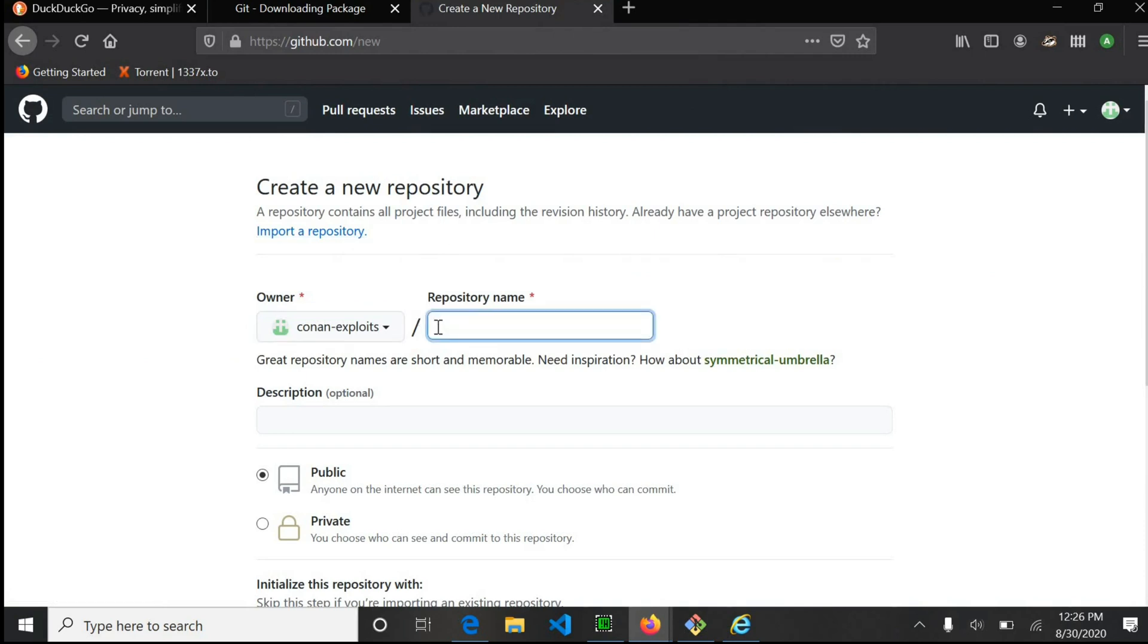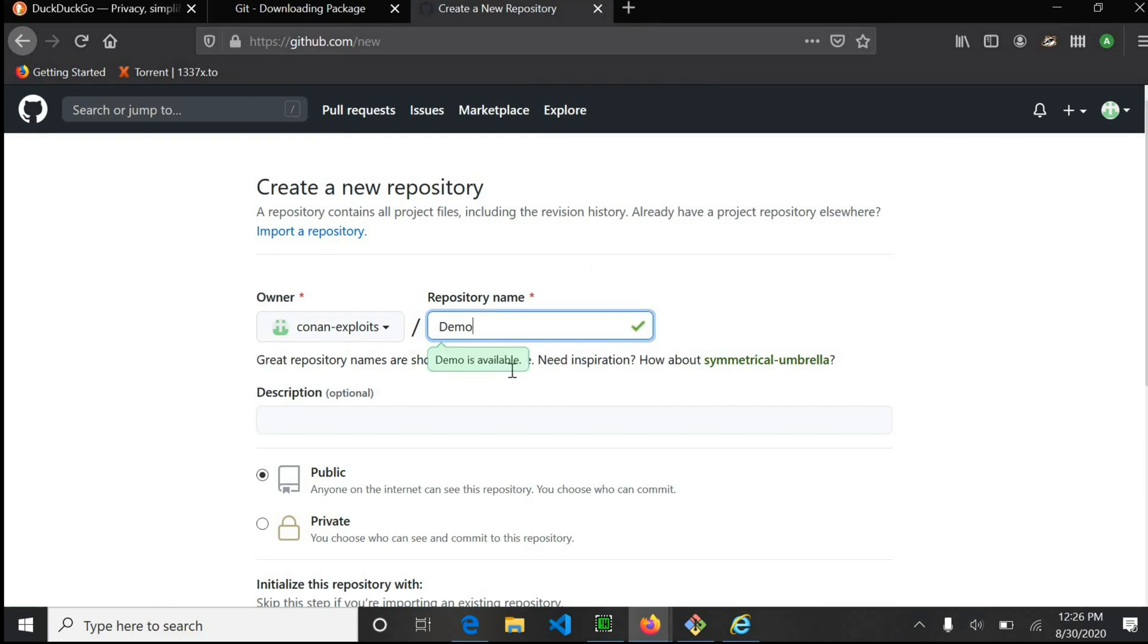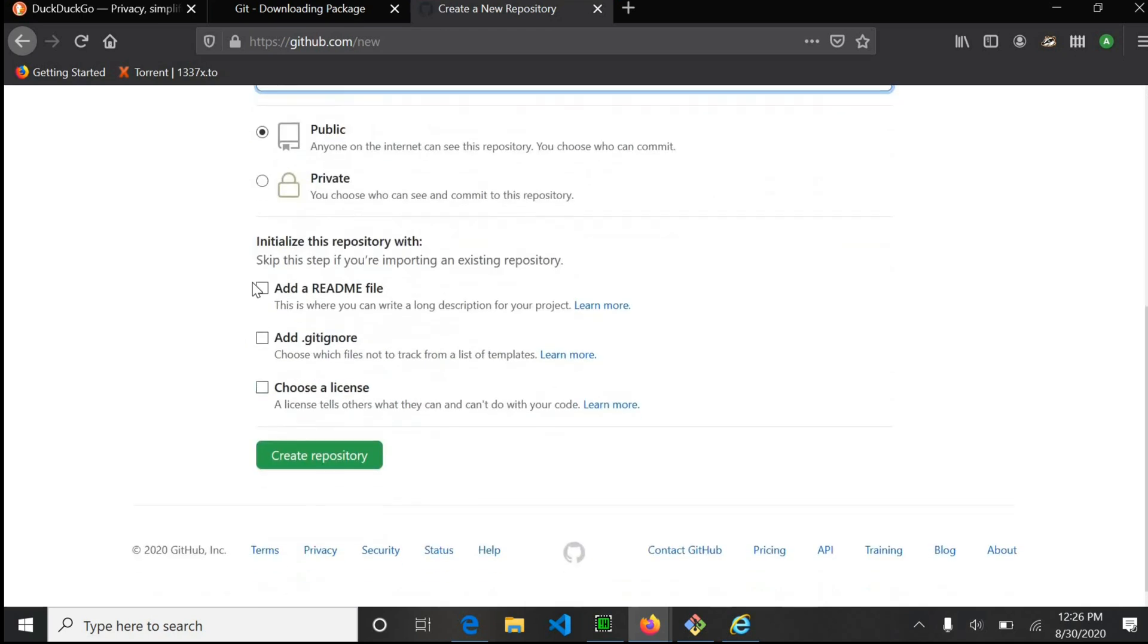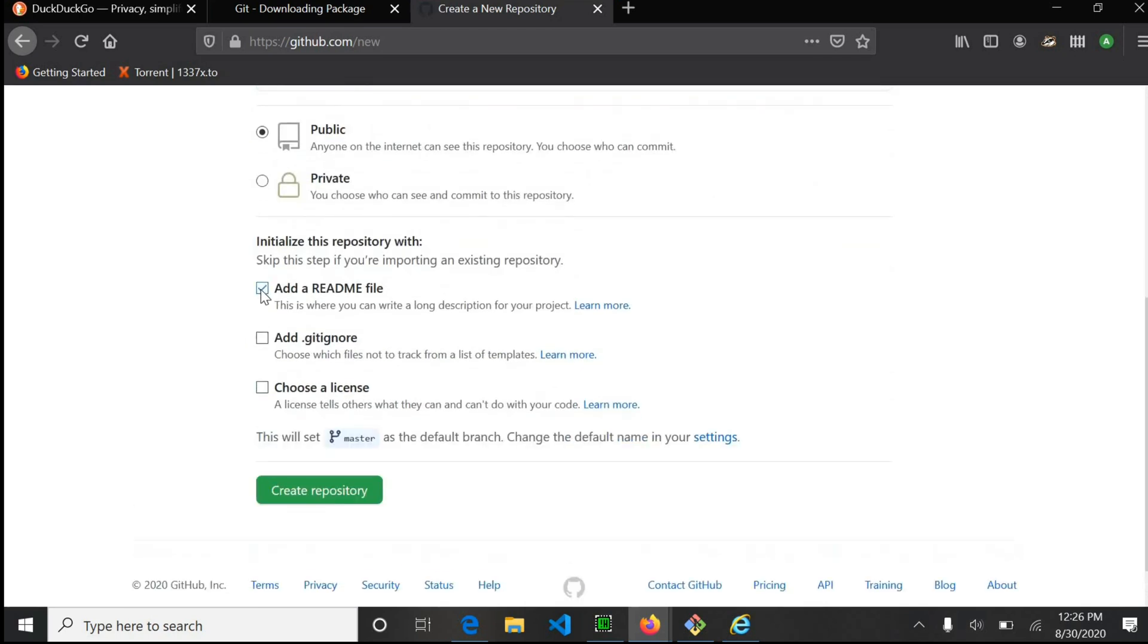I will name mine demo. You can give it a description. Select the add readme file and create your repository.